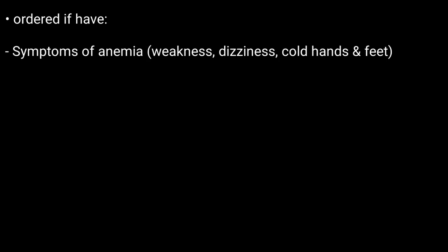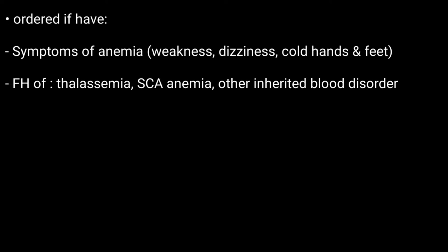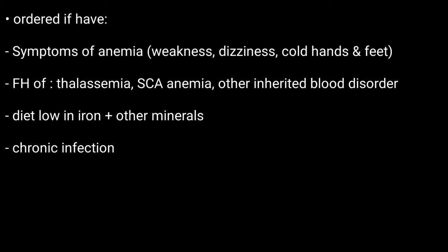In what cases do you need this test? Hemoglobin test is ordered if you have symptoms of anemia, a family history of thalassemia, sickle cell anemia, or other inherited blood disorders, a diet low in iron and other minerals, a long-term infection, and excessive blood loss from an injury or other surgical procedures.